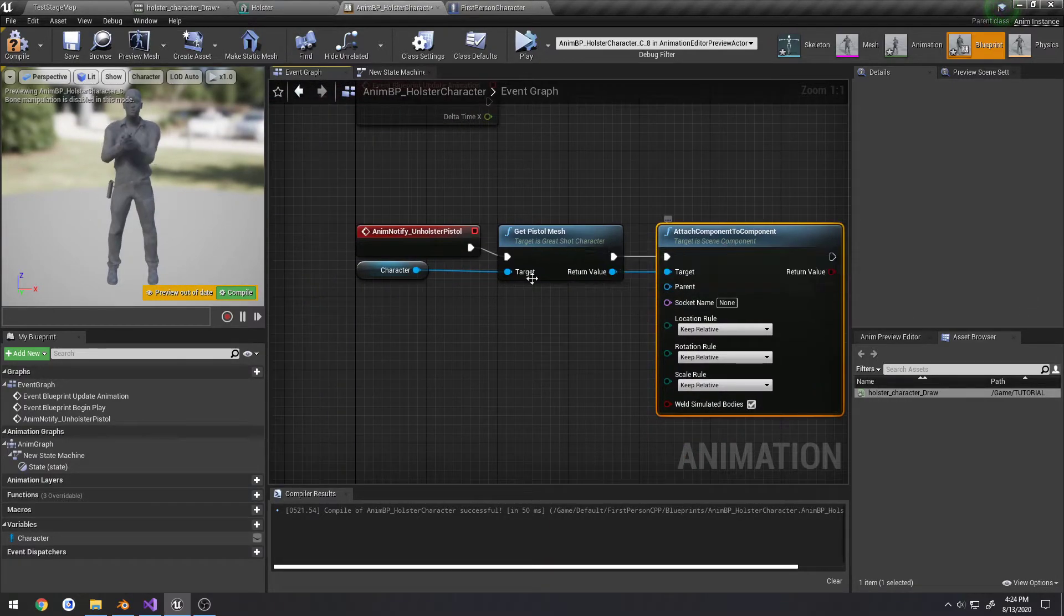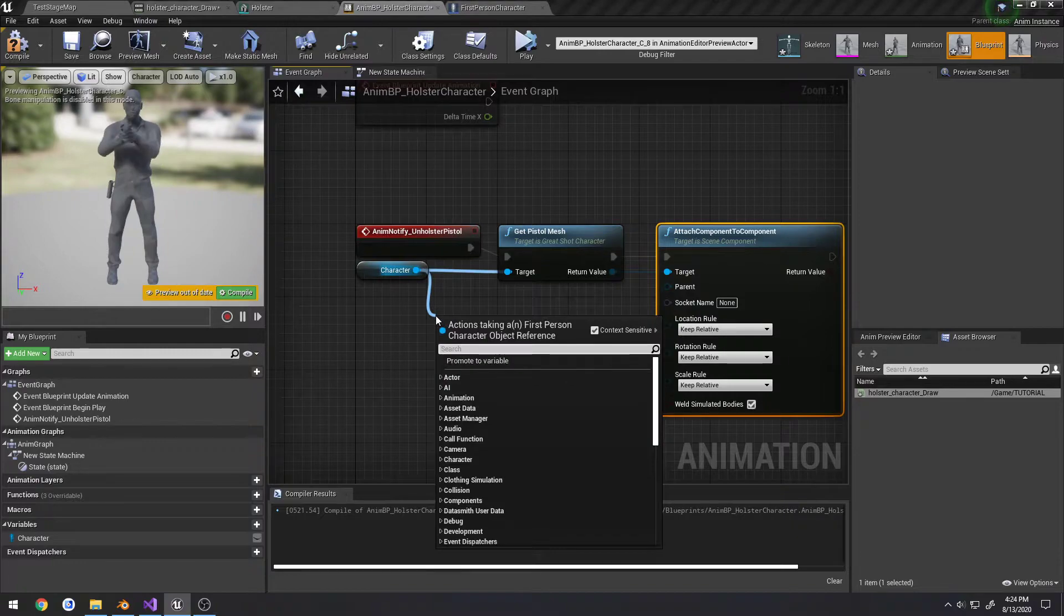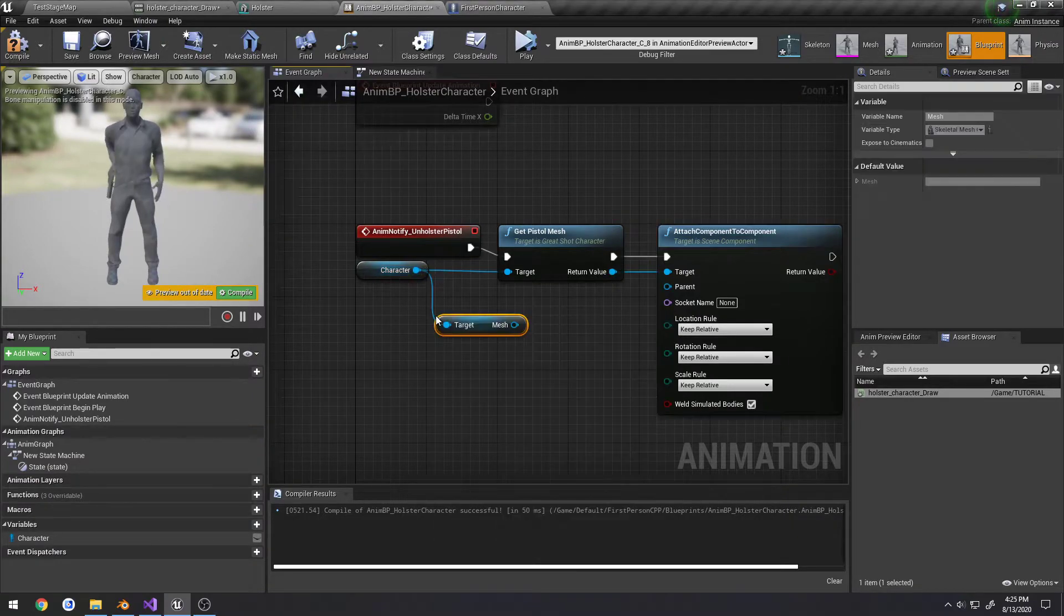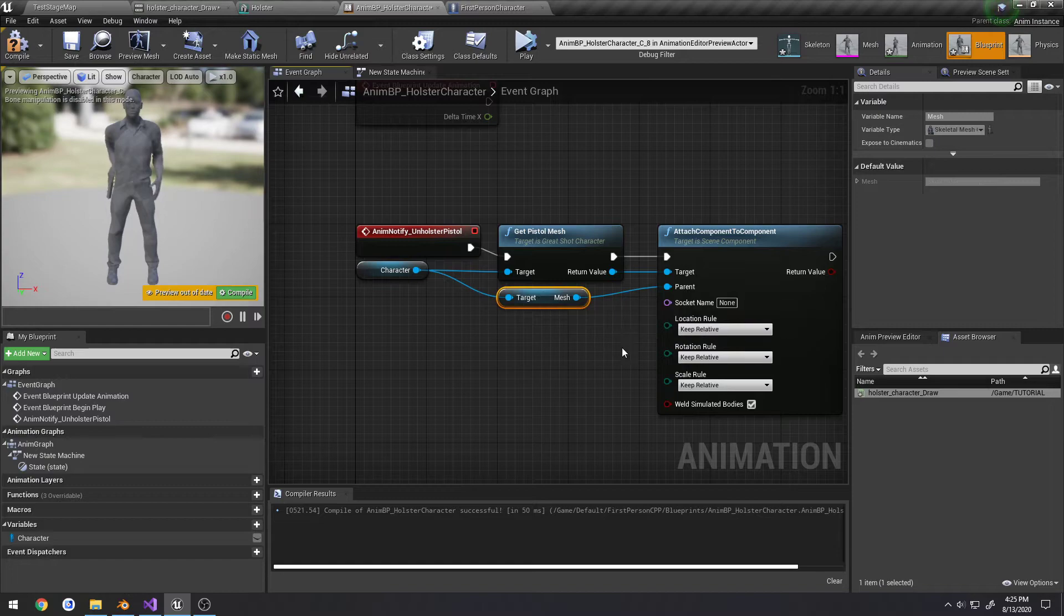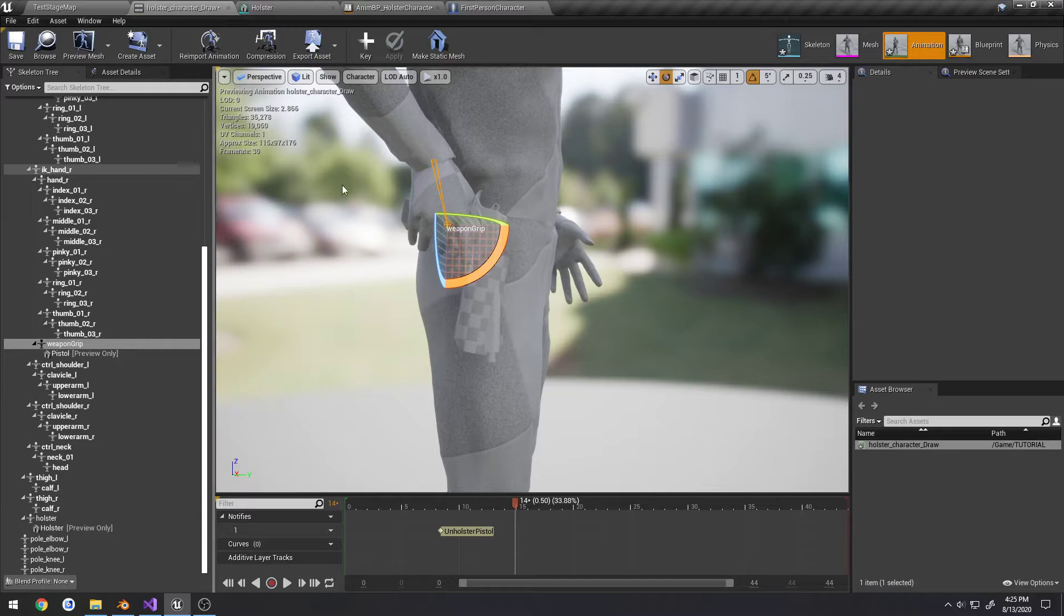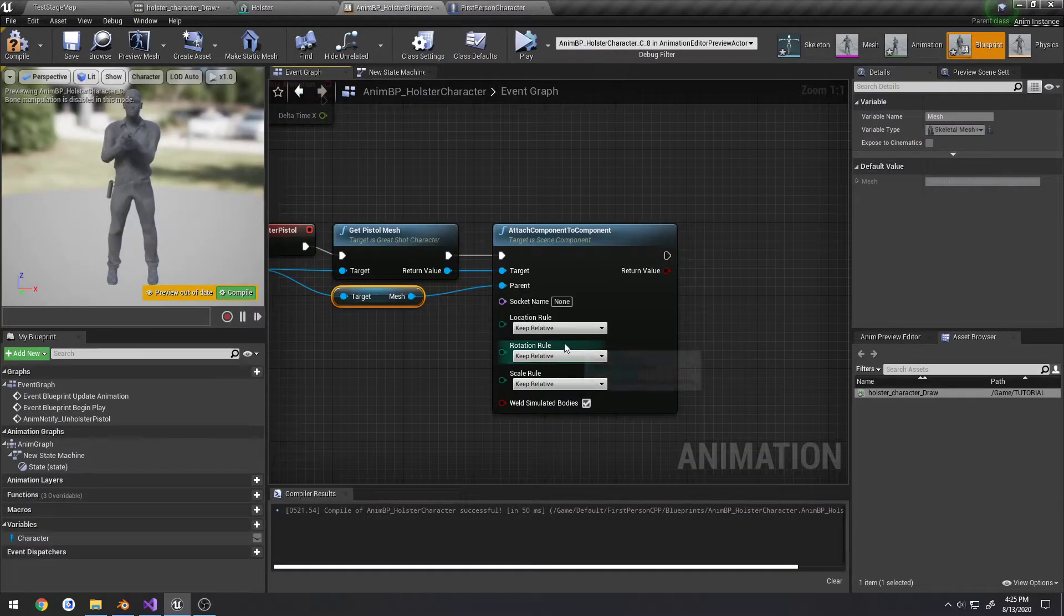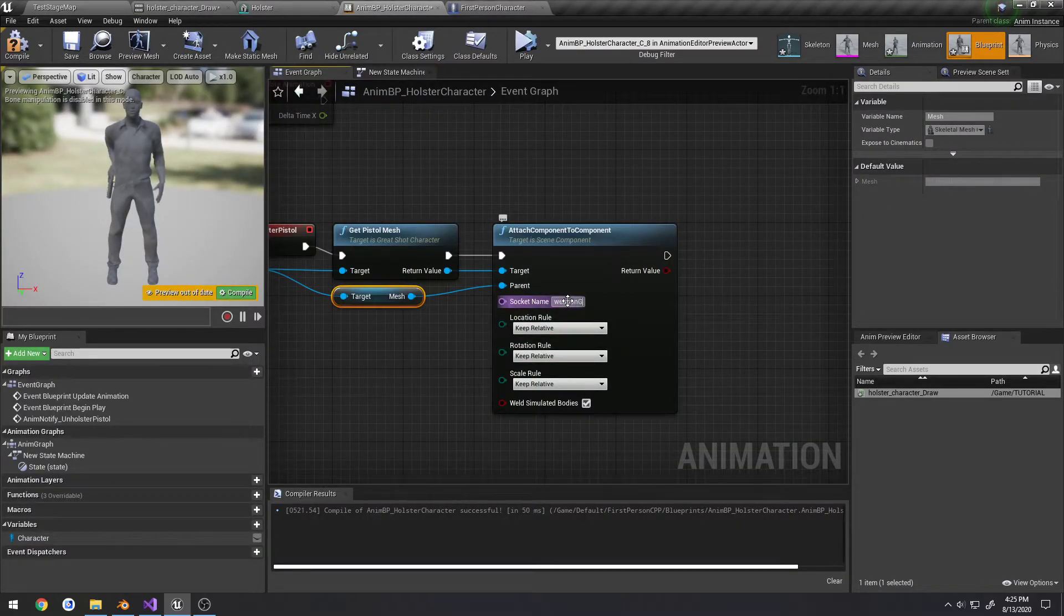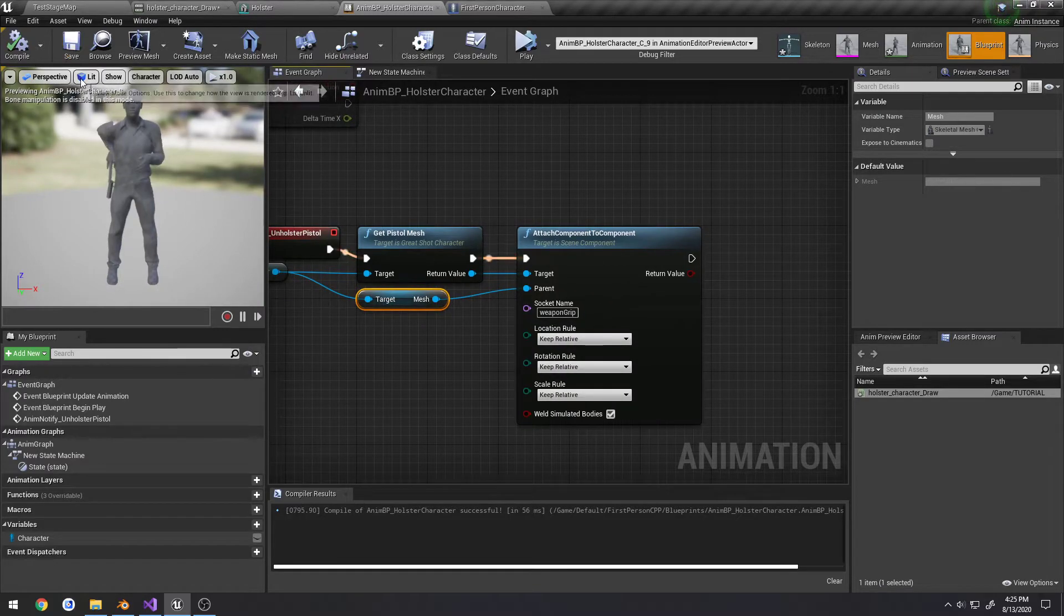From there we're going to attach to component. The component we want to attach it to is our character. So on our character we search for get mesh and attach it to the parent. And for the socket name it is weapon grip. So the bone we have on our hand dedicated to weapons. Compile and save.